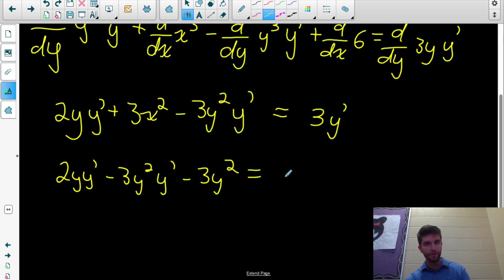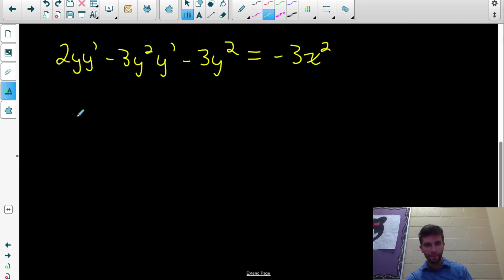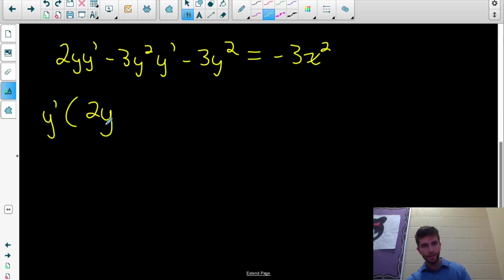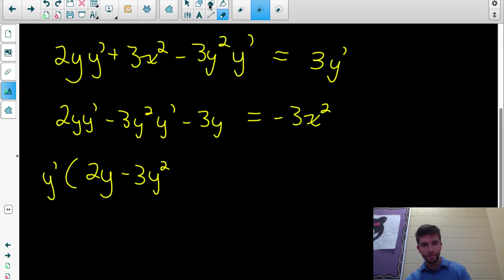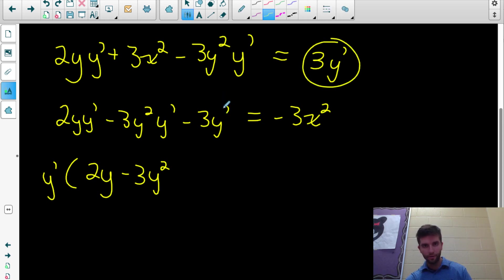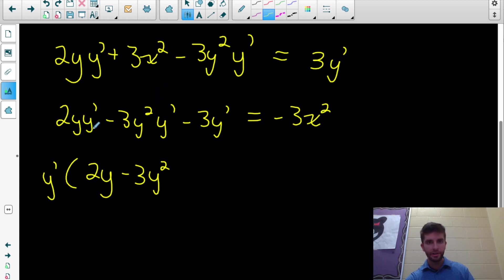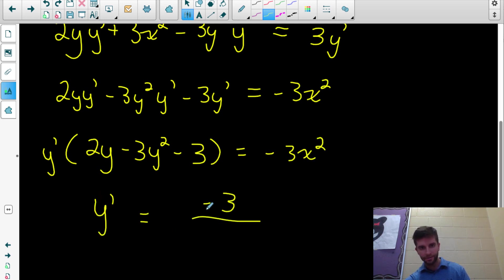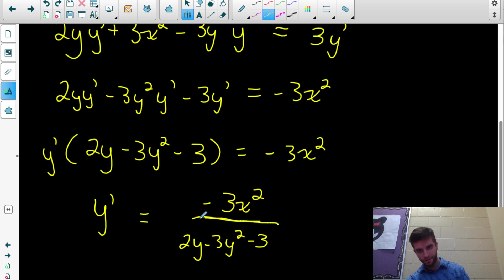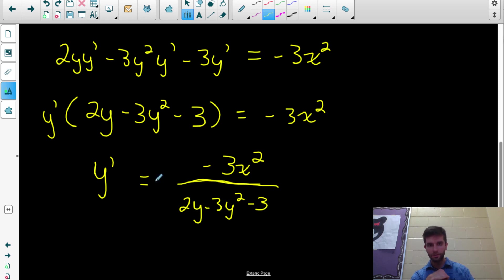On the other side, 3x² moves over as -3x². Common factor y' from all three terms: y'(2y - 3y² - 3) = -3x². Isolate y prime by dividing: y' = -3x² / (2y - 3y² - 3). There's the derivative of y with respect to x using implicit differentiation.